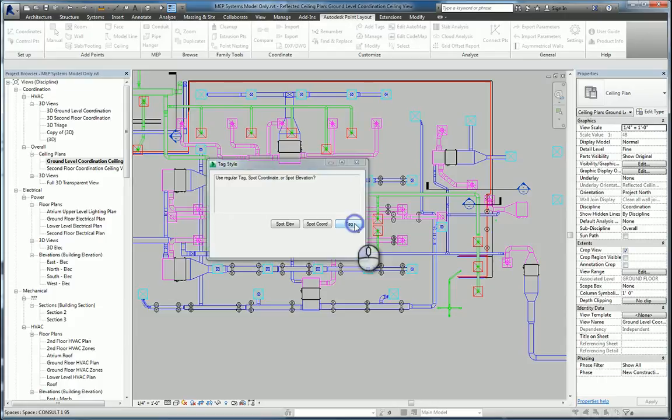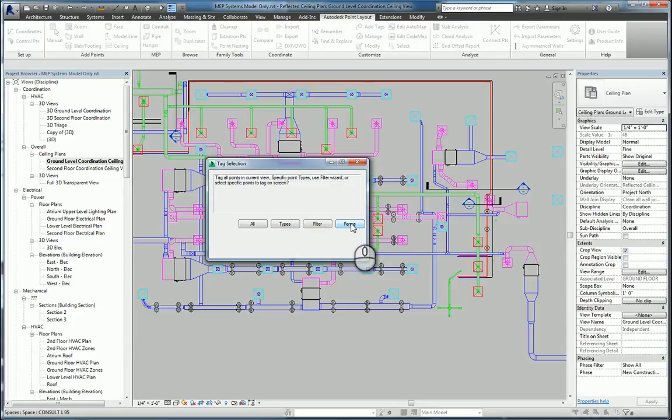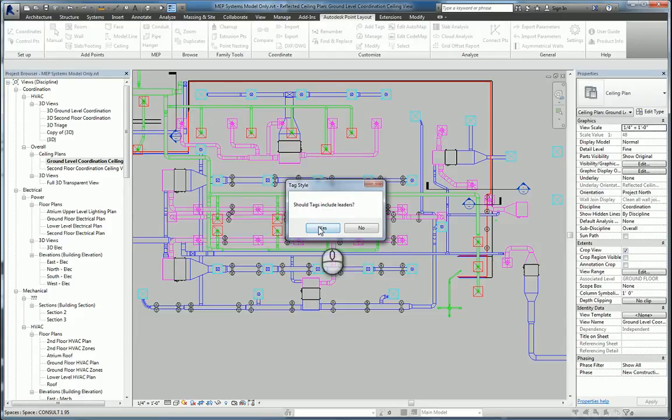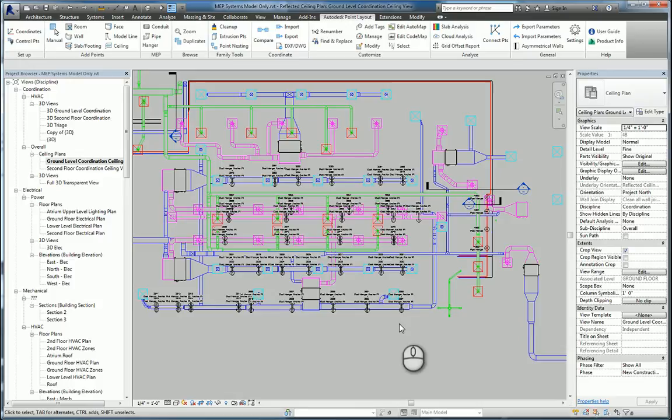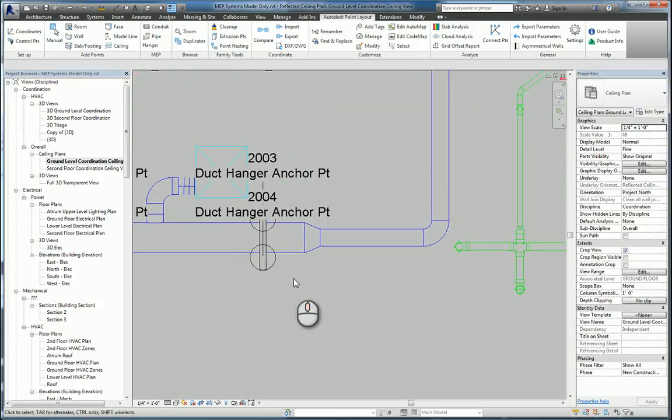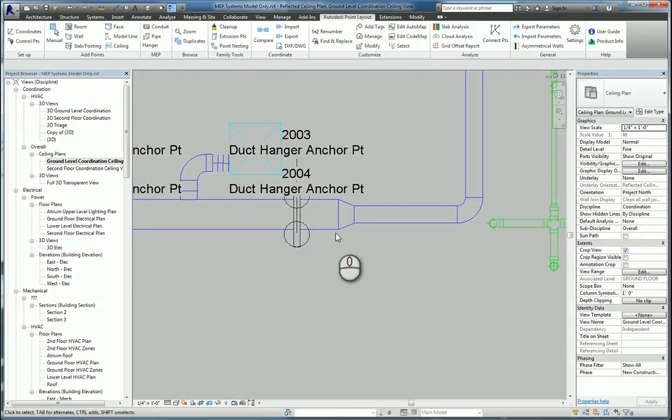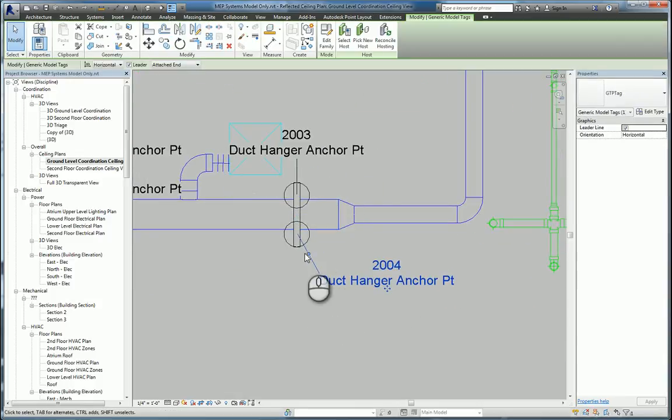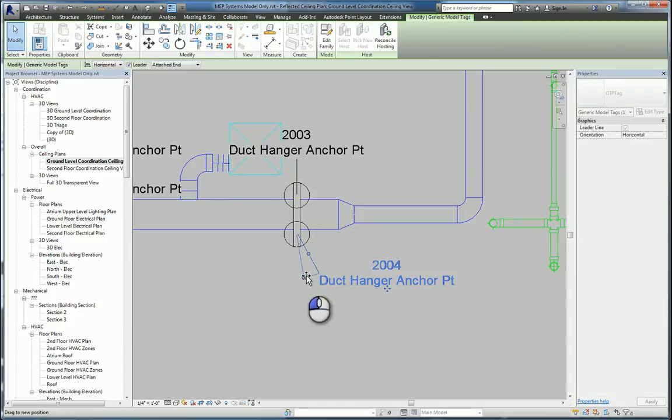It'll bring up a window that asks what do you want to tag and what kind of tag do you want to use. I just want to use the regular point tag. I want to tag everything, and I want it to have a leader. And so now you can see every Duct Hanger anchor point has been tagged and placed, and you can obviously move the text so you can see it better.